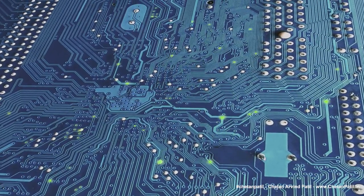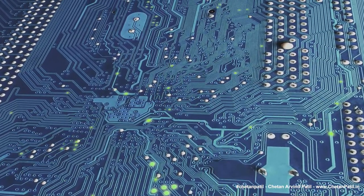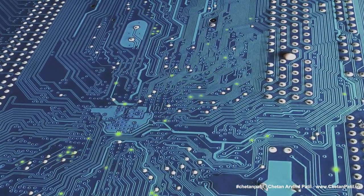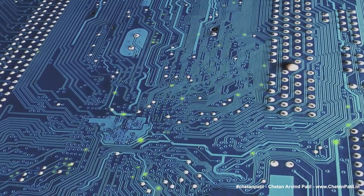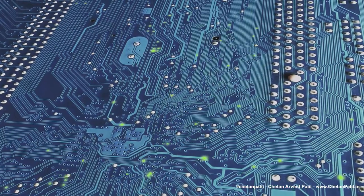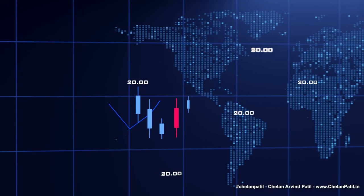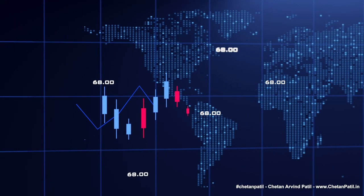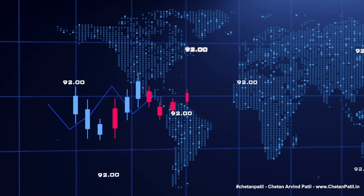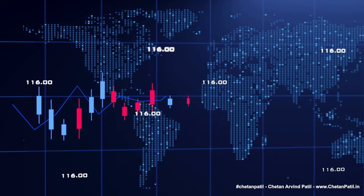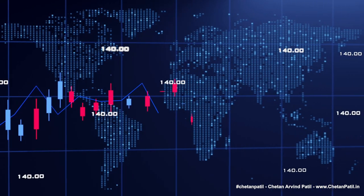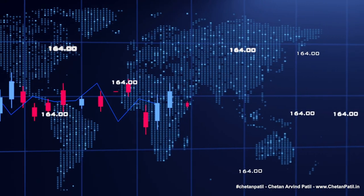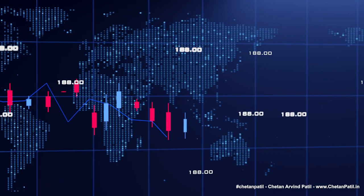Overall, the investment and trend in AI chip startups are very positive. AI chip startups are well positioned to capitalize on the growing demand for AI-powered applications and the increasing complexity of AI algorithms.